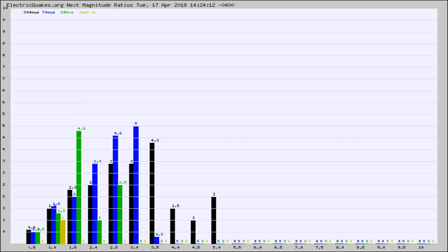Again, the black column is 30 days, blue is 7, green is 24 hours, and gold is in the last hour.